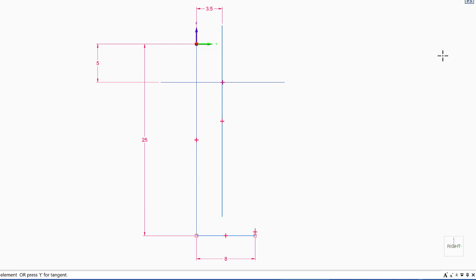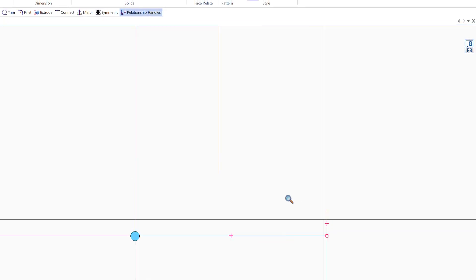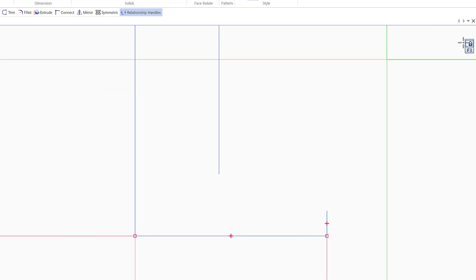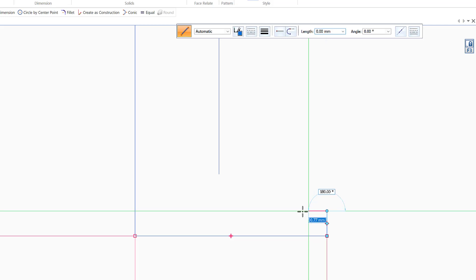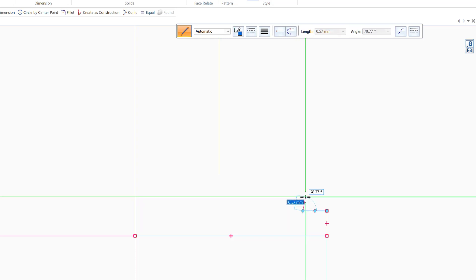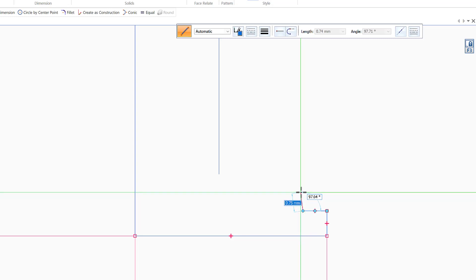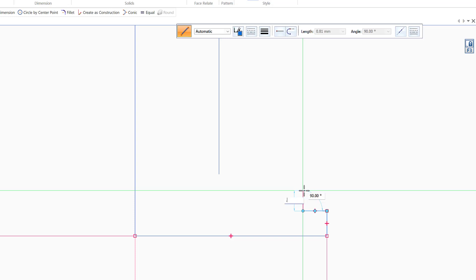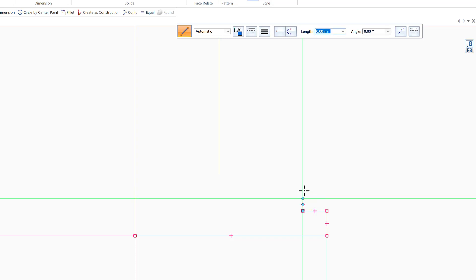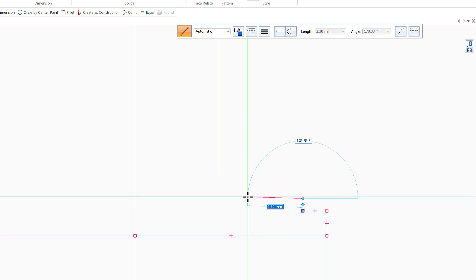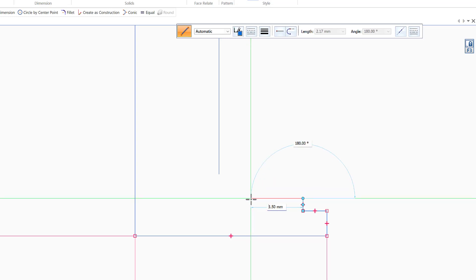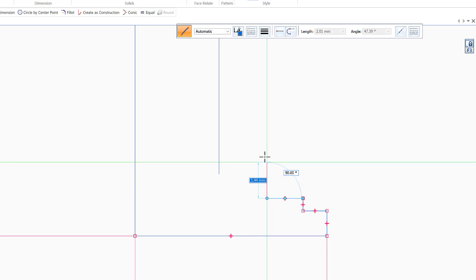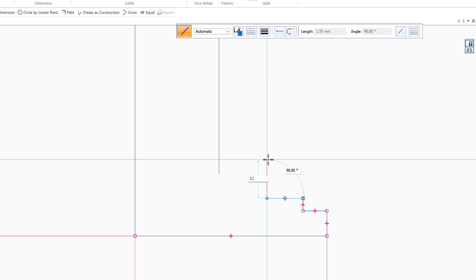Now I've created the boundaries and constraints, so I can start defining the other dimensions. I zoom into the bottom area to draw the other shapes. Making sure we are still locked to the plane, I go horizontal 1mm, then up 0.5mm, then horizontal 1.5mm, then vertical 1.5mm.